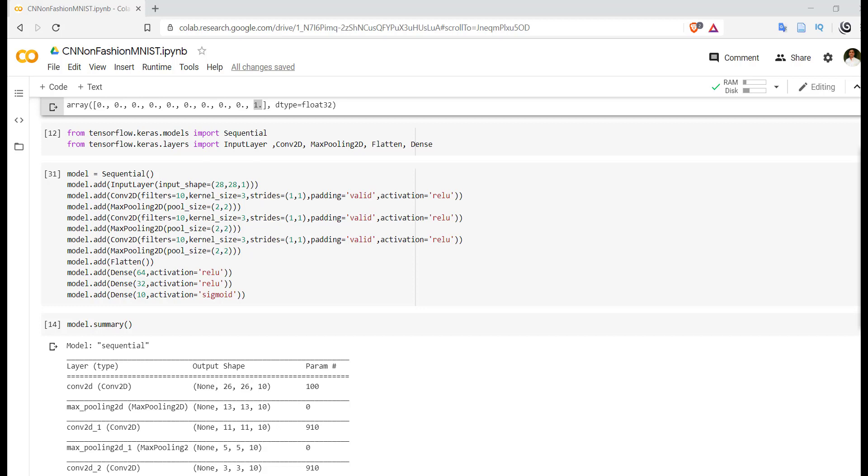'Valid' indicates that whatever the feature map that we are getting after convolution, just use that as it is, don't pad anything to that output. While 'same' indicates that you have to pad the feature map and make sure that size of this feature map is same as that of the input provided to that particular layer.